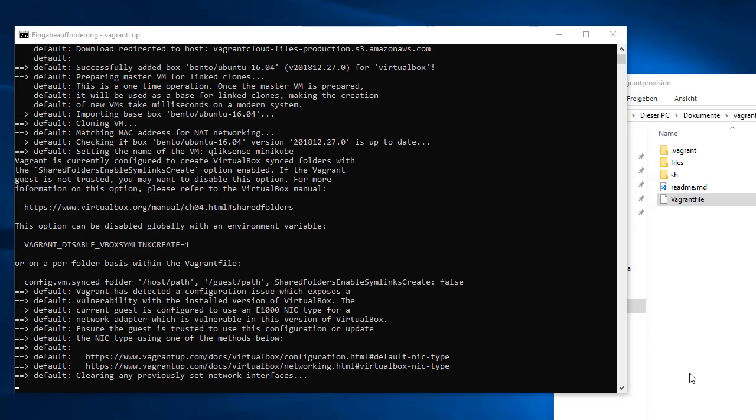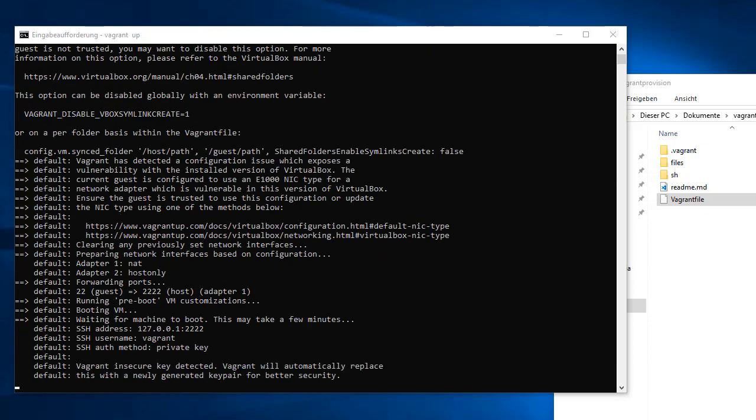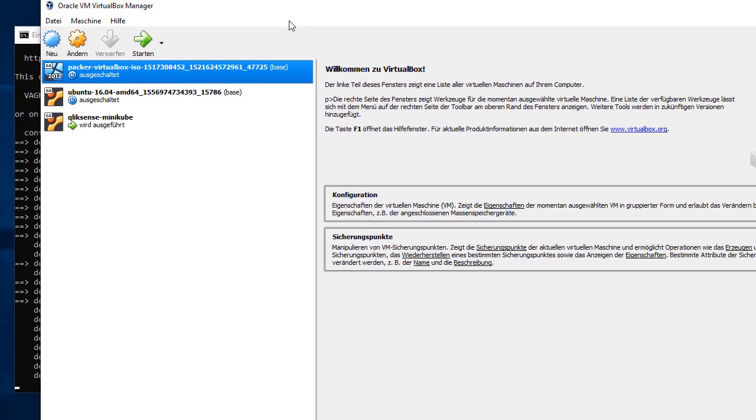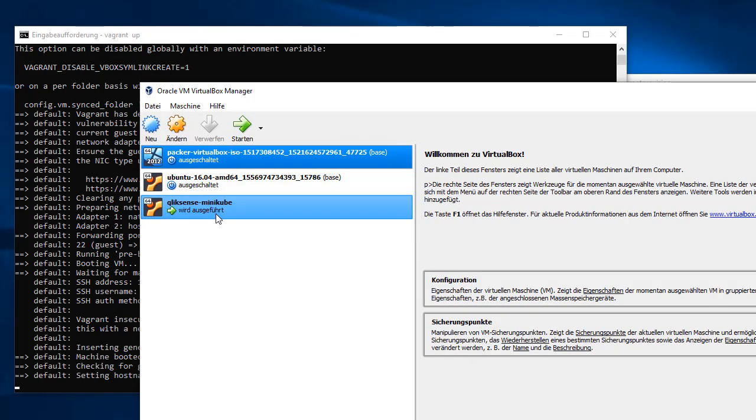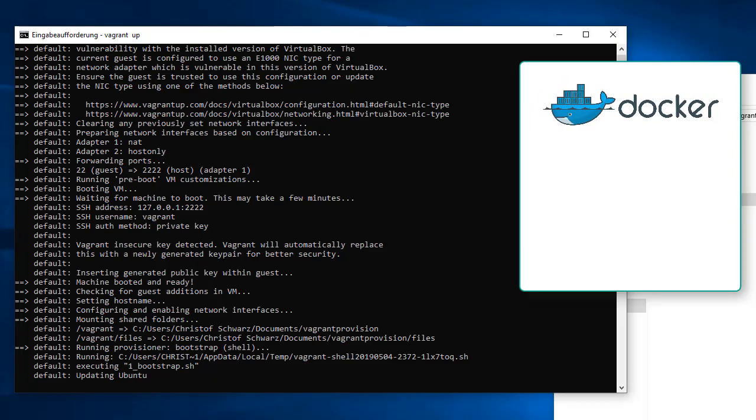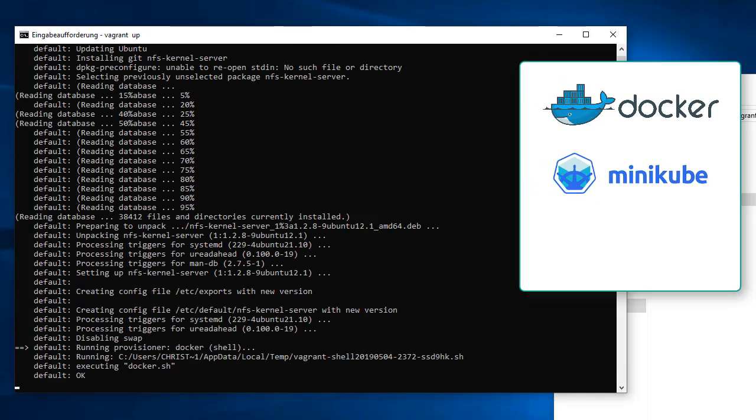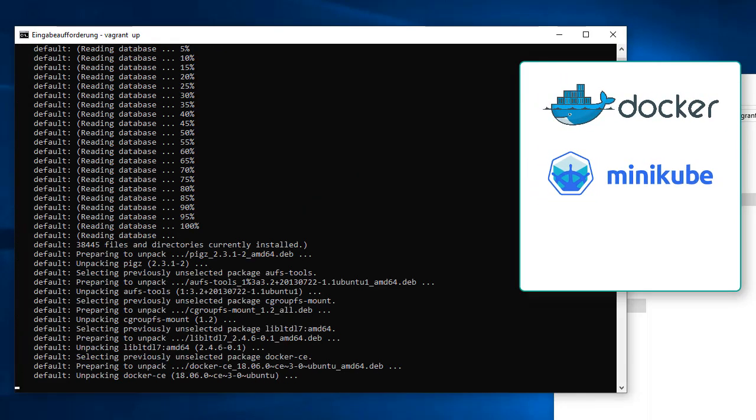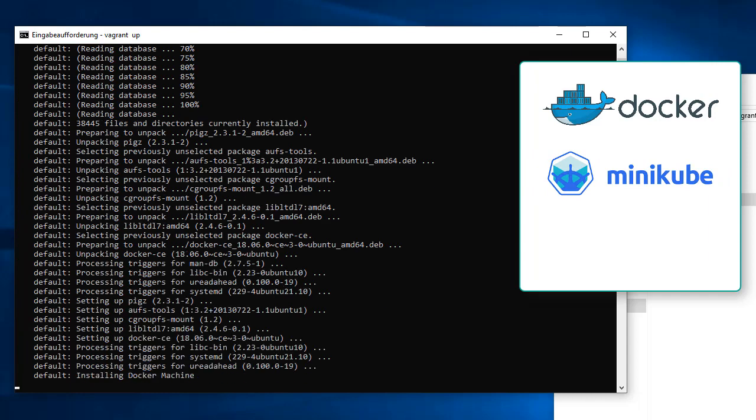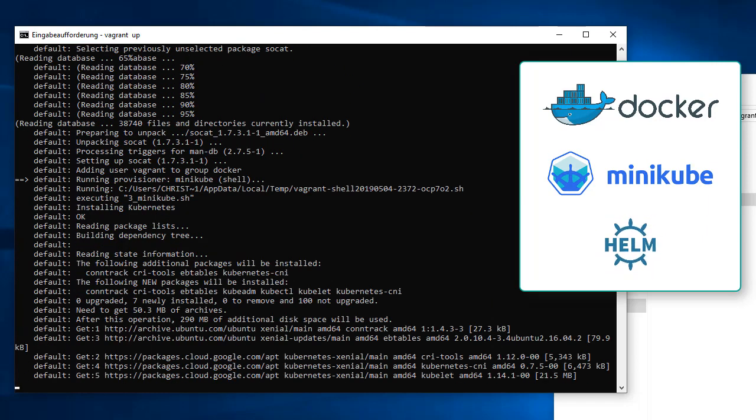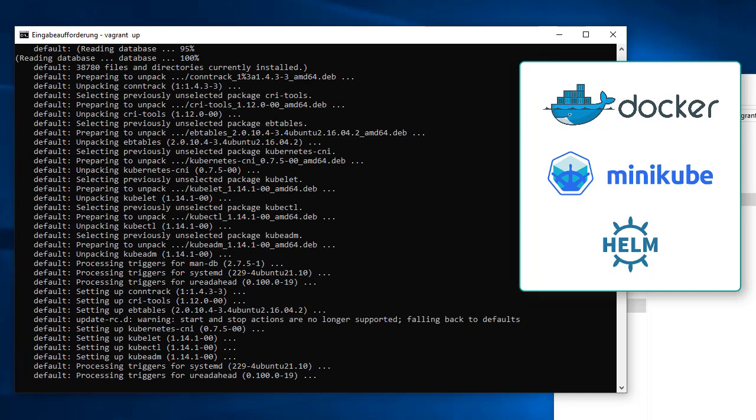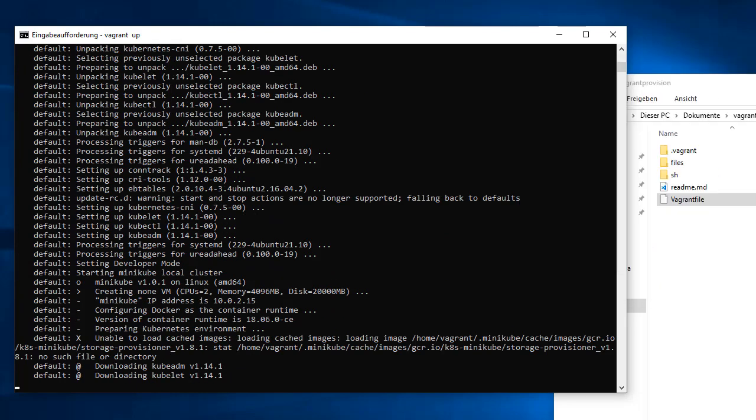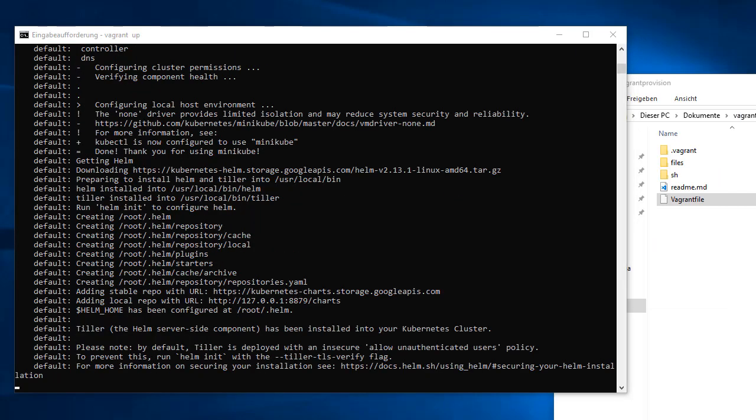It's installing on a new machine which you can see now in VirtualBox. It's up and running. It will install Docker, Docker Machine, Minikube, kubectl, kubelet, and finally Helm. When you read "Happy Helming," that provisioning part is ready and you have a greenfield working Minikube. I stopped here intentionally because I want you to do the next steps together with me.